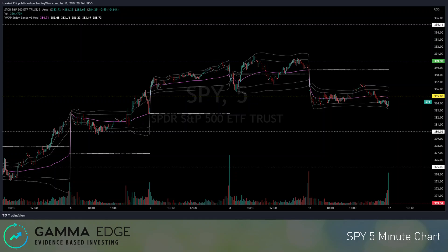Here's the five-minute chart — kind of the levels we were just going over on the last page, just a different visualization. So again, 385 is our key line in the sand right now. If we take out the lows of today, I would expect 380. If we can hold 385, then I expect a move back to 390.